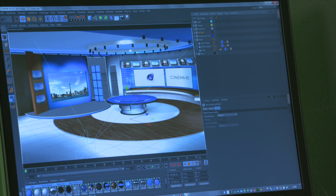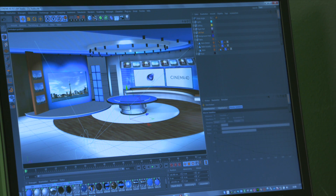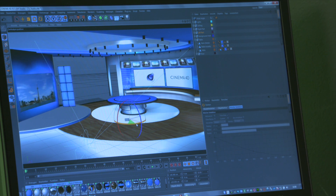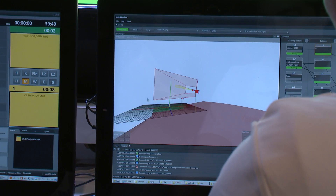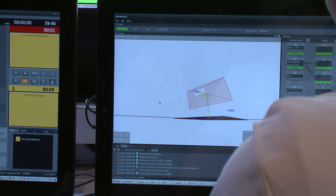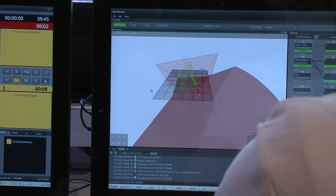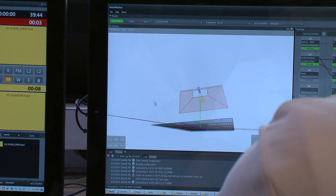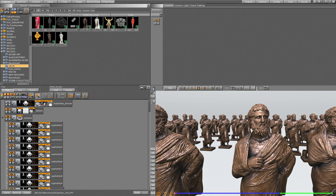When you have the first ideas of your concept, you use the 3D application of your choice and start modeling the basics. And before you finalize your virtual studio, you usually do the camera framing. We have some really nice technologies implemented which make the workflow much faster and easier for the designers.